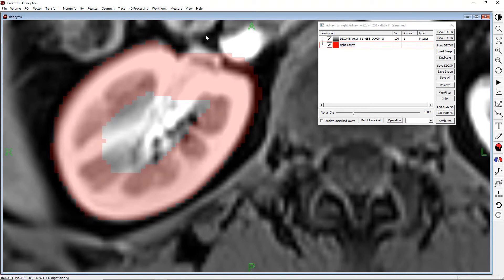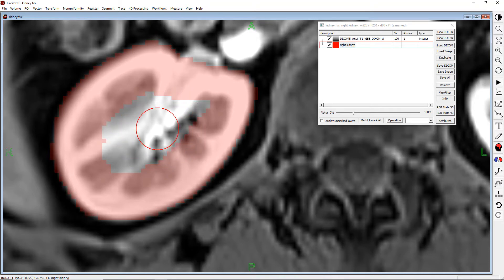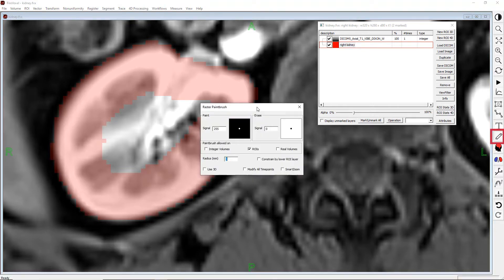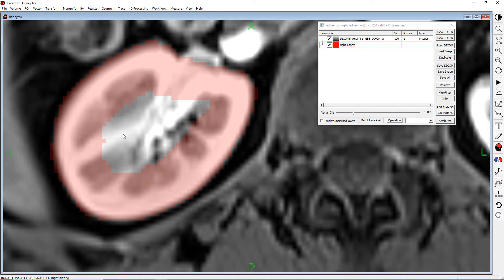To erase the voxels from your ROI, hold down the control key and press the right mouse button. The cursor will become a red circle. Drag the mouse to erase the voxels that you want to remove from your ROI, then release the mouse button and the control key. You can change the size of the paintbrush by holding down the control key and scrolling your mouse wheel up and down. This brush size will apply both to the draw and erase tools. Note that the smallest brush size is zero for single voxel painting.